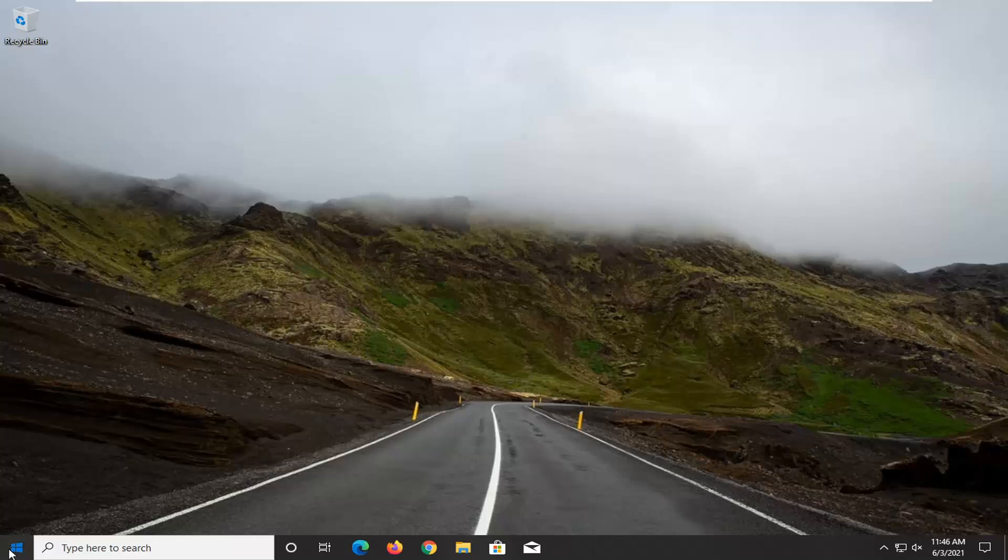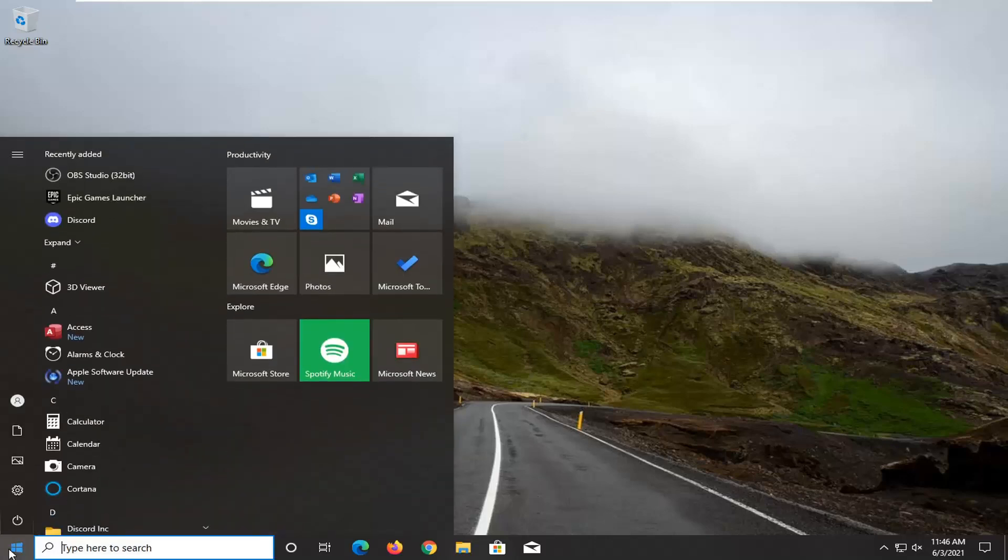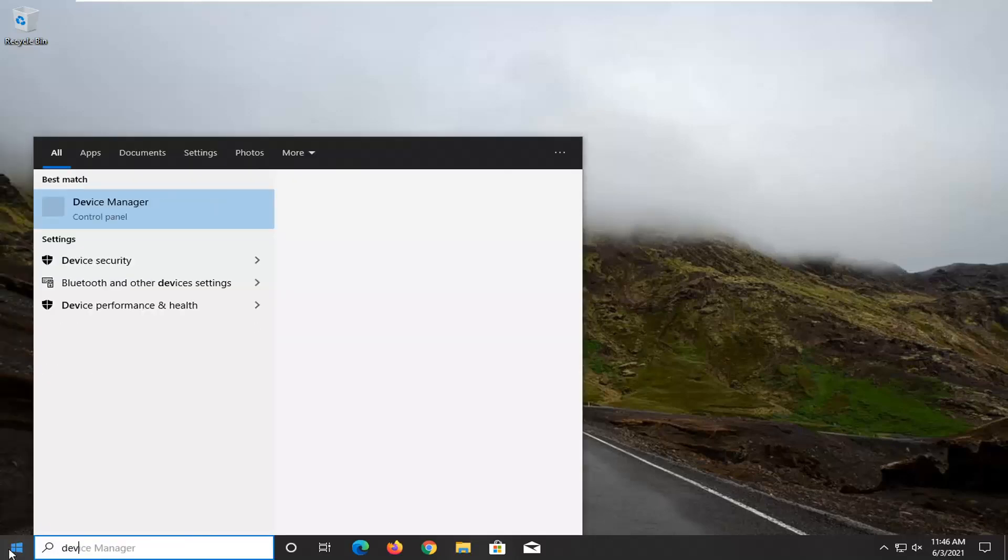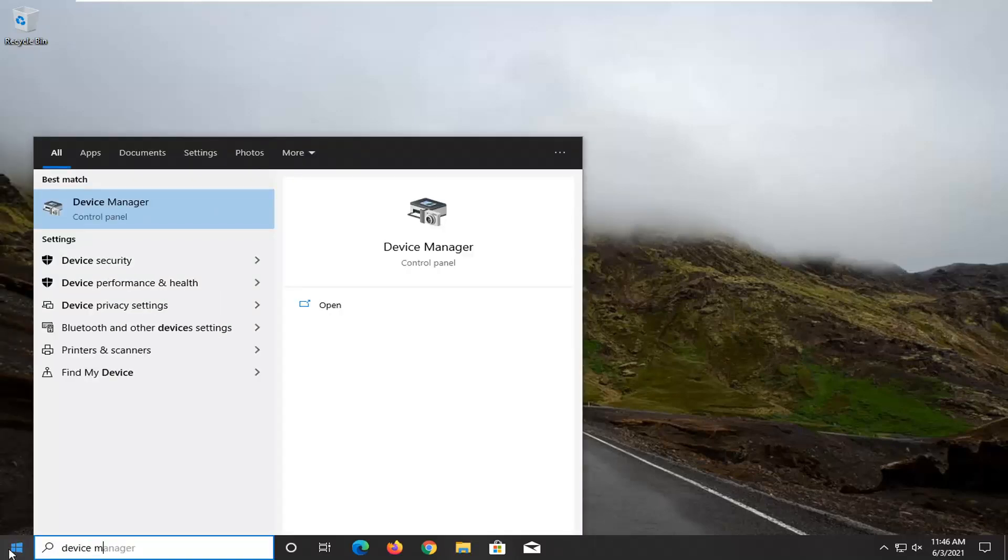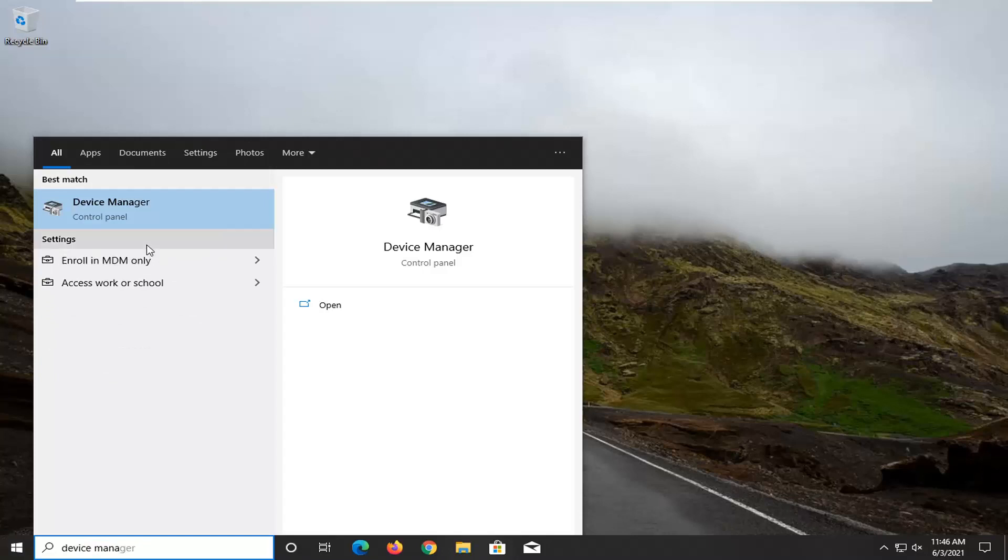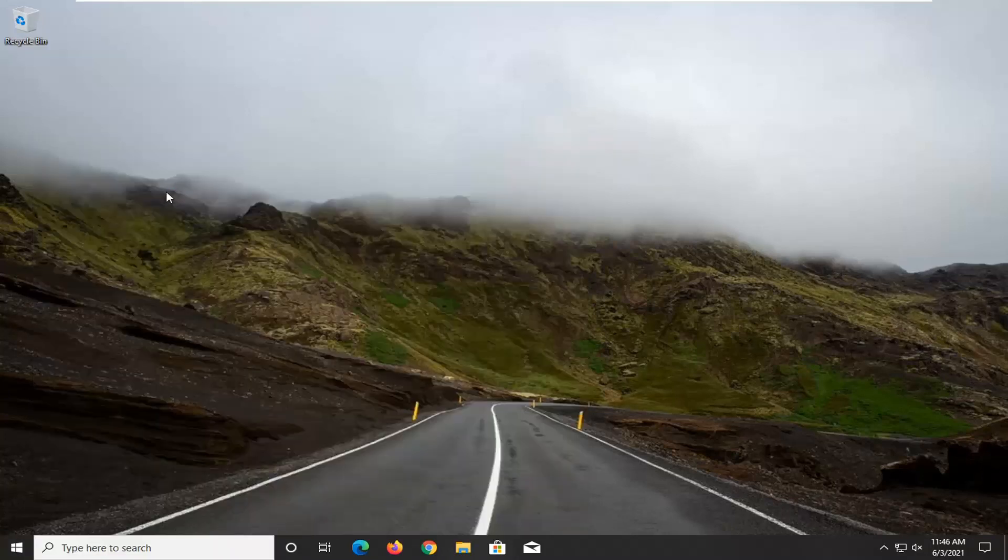We're going to start off by opening up the start menu, type in device manager. It should come back with device manager listed directly above control panel. Go ahead and left click on that.